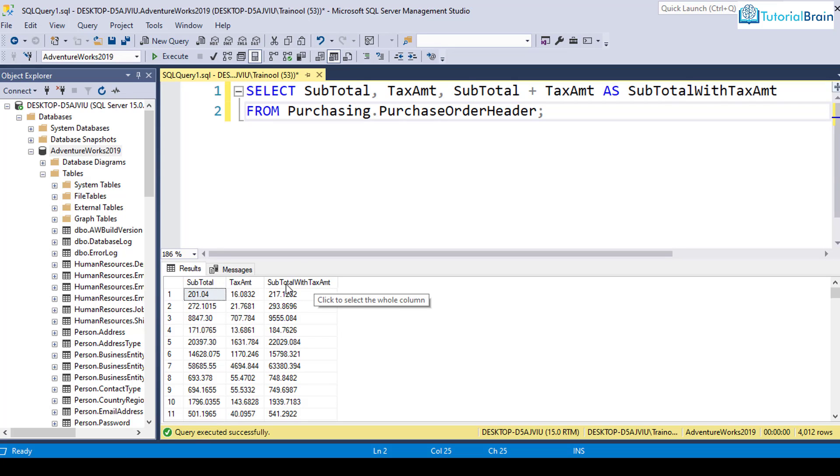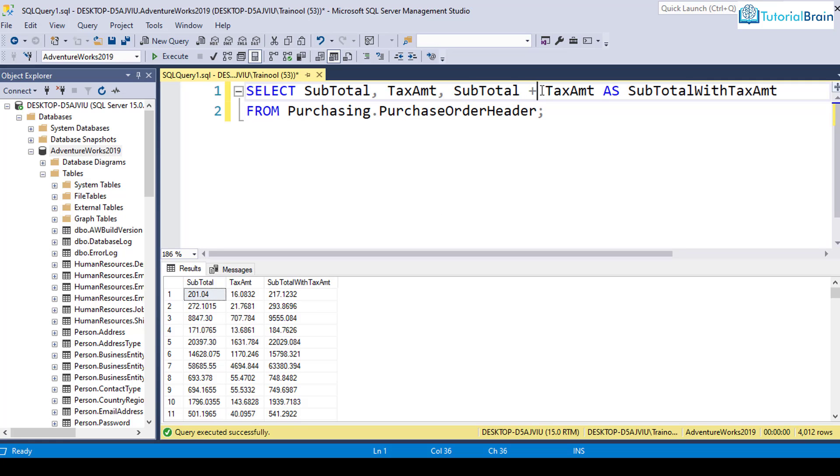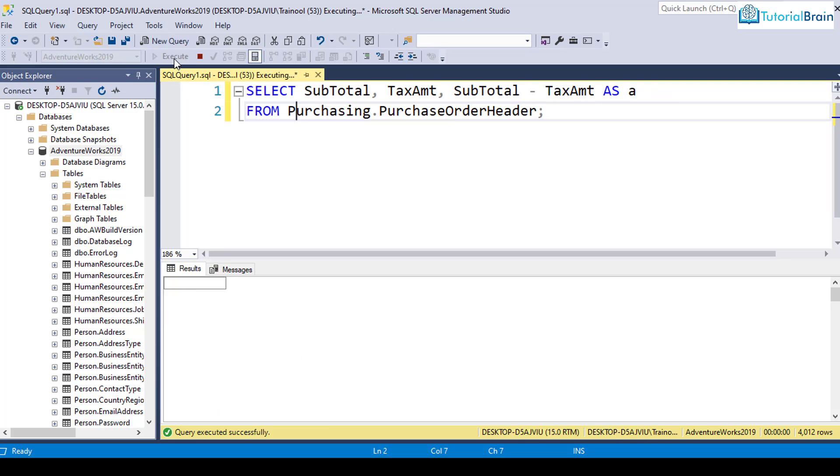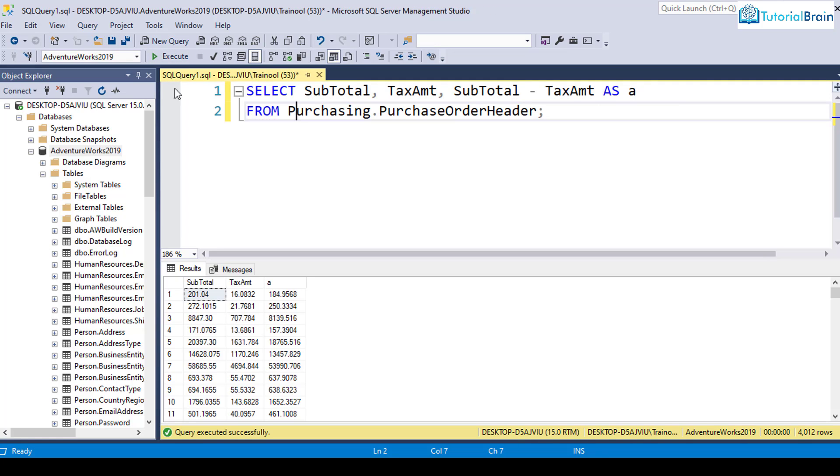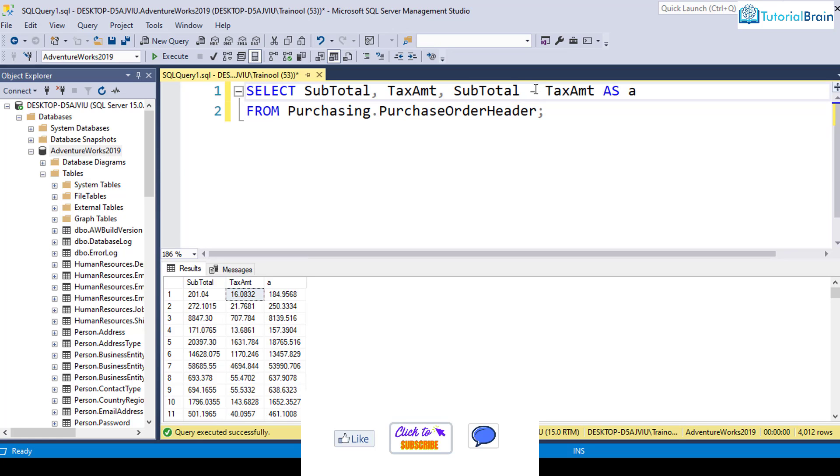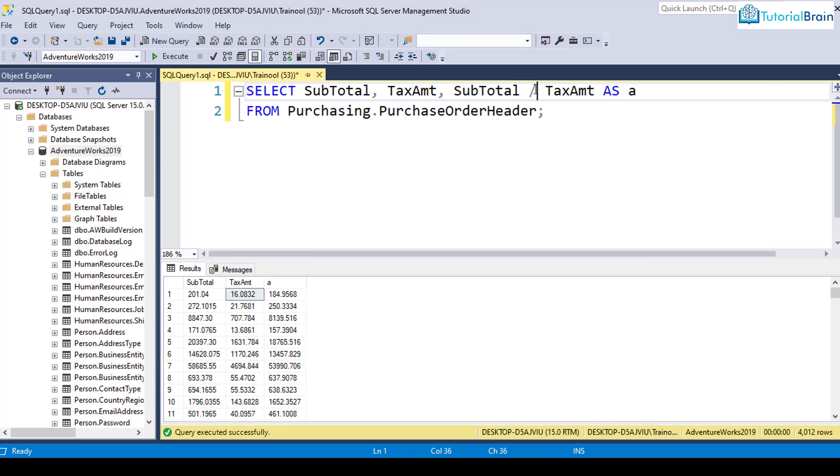In the same way, you can also use the minus operator. For example, if I give minus and let's say I just give something like A. If I click on execute, now this is the difference between subtotal and tax amount. Similarly, you can use multiply or the division operator. For example, if I just give like this, let's execute this.